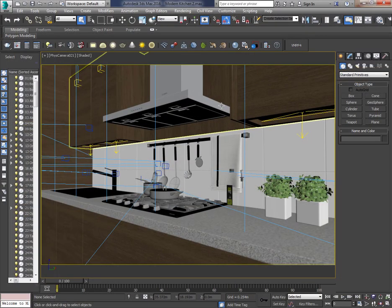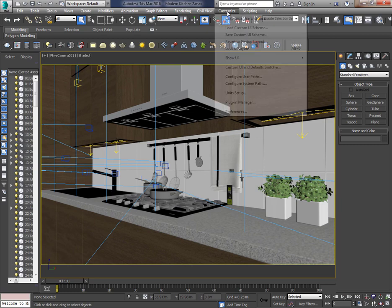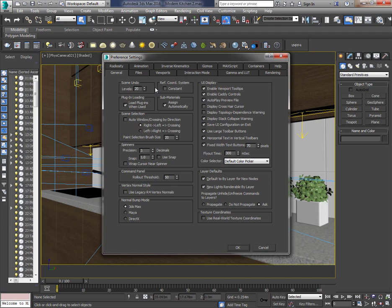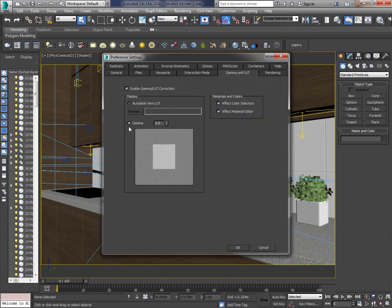The very first step you have to take is to check the gamma amount, which is located in Customize > Preferences > Gamma and LUT. Make sure 'Enable Gamma LUT' is checked, and make sure the gamma amount is set to 2.2, or change it to 2.2 if it's not. Press OK.